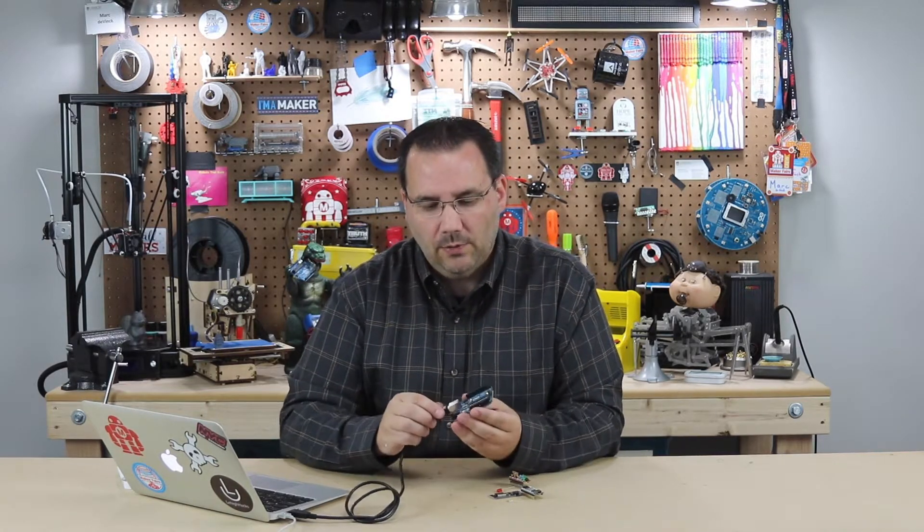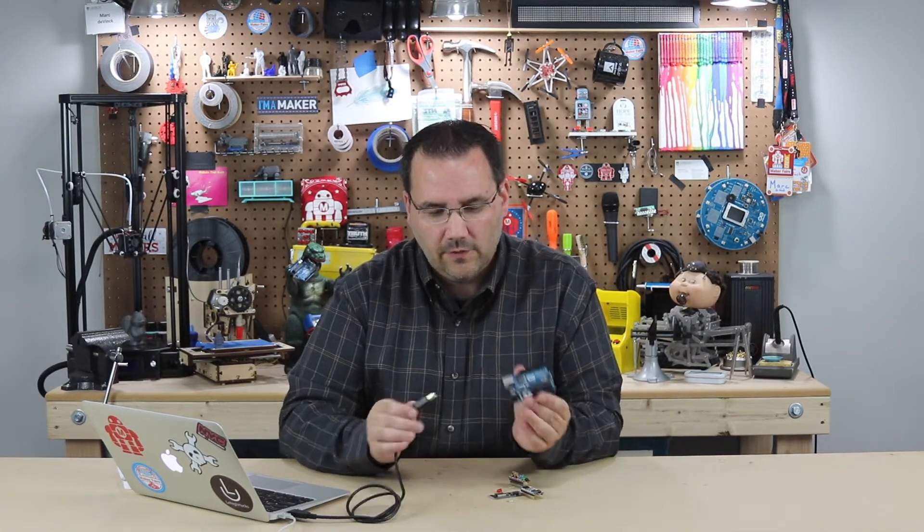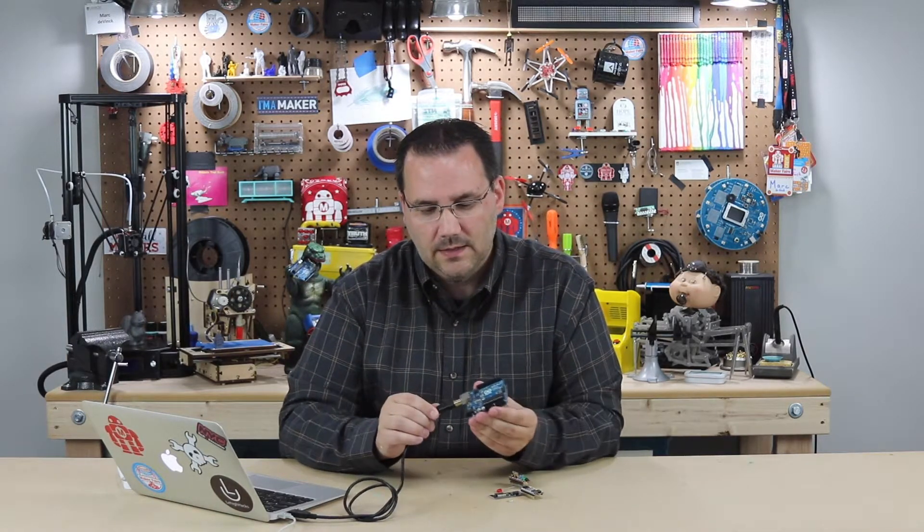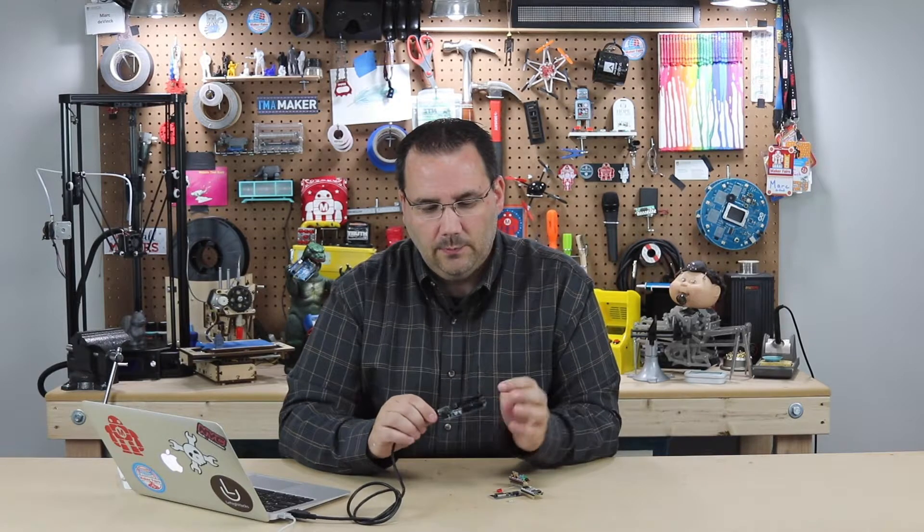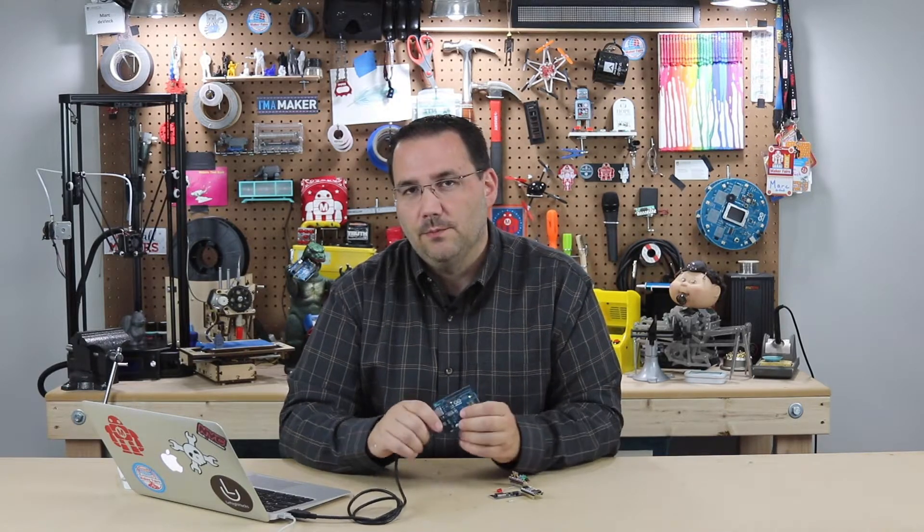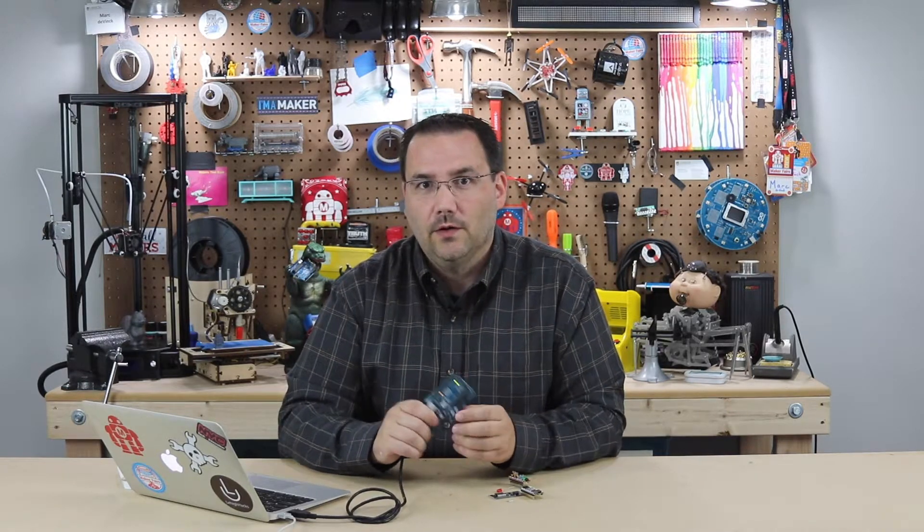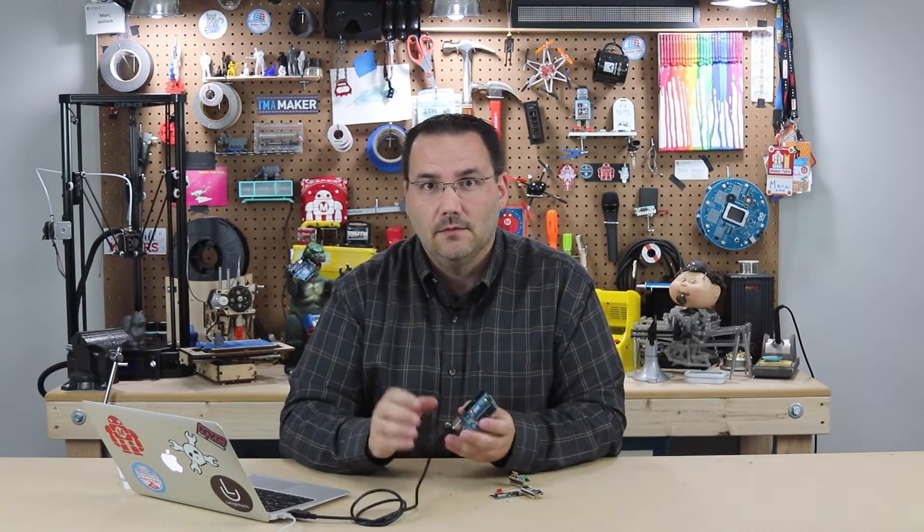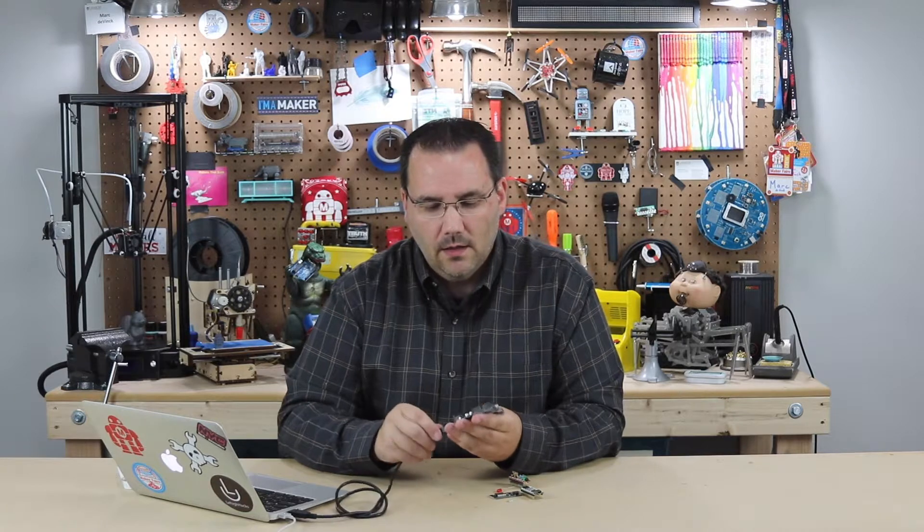You can actually write custom bootloaders and put that on the chip. So what's a bootloader? Well, when I plug this in, the first thing that happens is power goes to that chip and it runs its bootloader. That basically tells it, what am I? What am I doing?